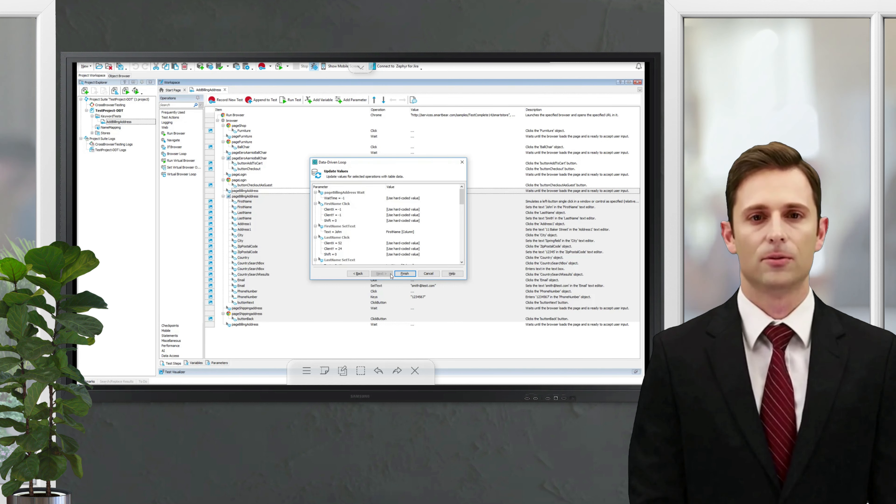Now when we click Finish, we'll see that we've got a data-driven loop that repeats the selected operations. The hard-coded values have been replaced with the values that the data source variable will read from the Excel file.